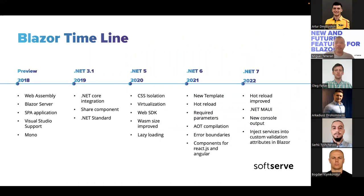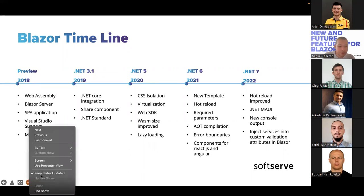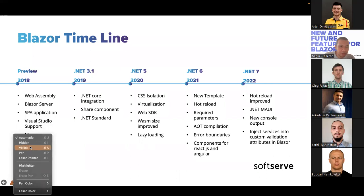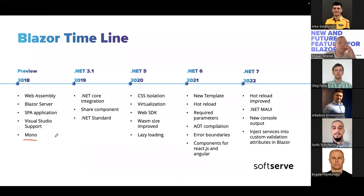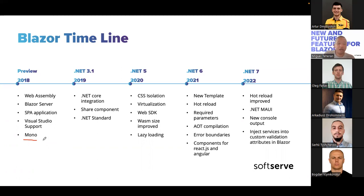Regarding the timeline, we have an evolution of Blazor. We had a preview version in 2018 where we were using Mono. Now, as you know, Mono and the things that Xamarin were using, along with .NET, are all using the same standard — .NET Standard — which is included by default in .NET 5, .NET 6, and later versions. So at the beginning we were using Mono libraries, but now it's .NET Core.